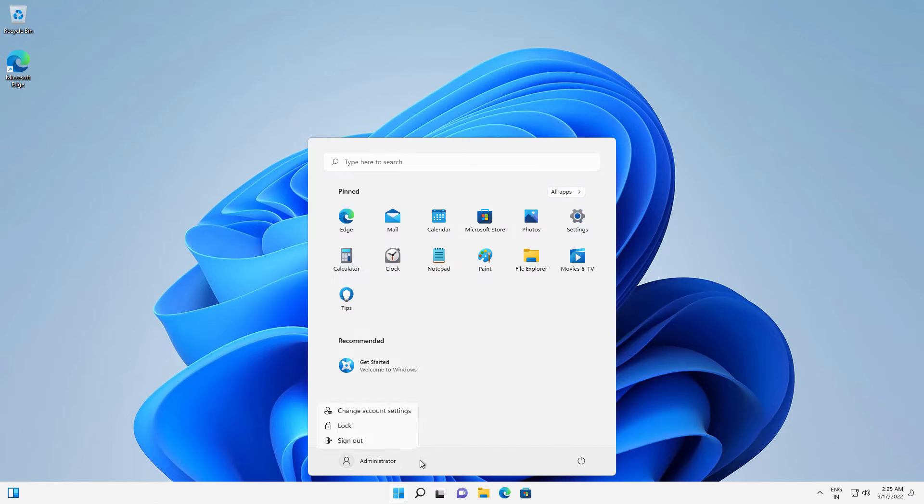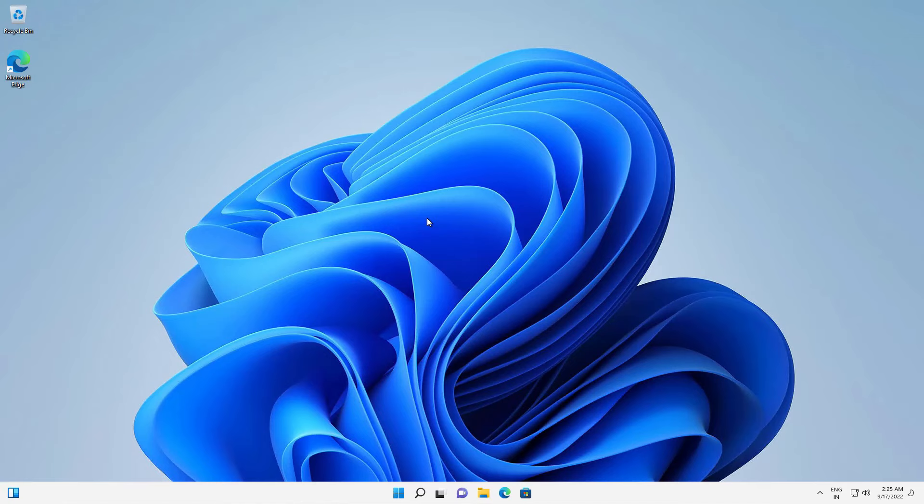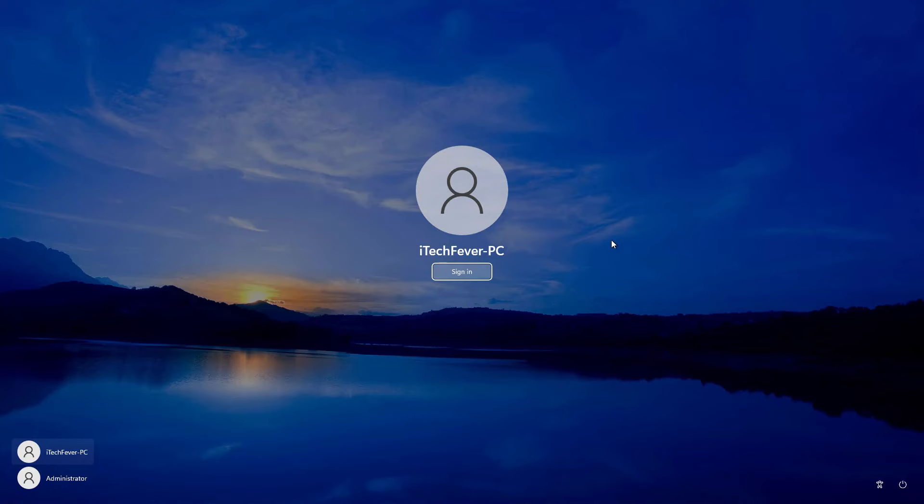So you can use this admin account to troubleshoot your computer or do any other task. Let's say if you are facing any problem with your actual user account, then you can login to admin account and check if that problem persists on this user account as well or not. If this account is working fine, then there is a problem with your actual user account. If not, then this is a problem with the operating system.